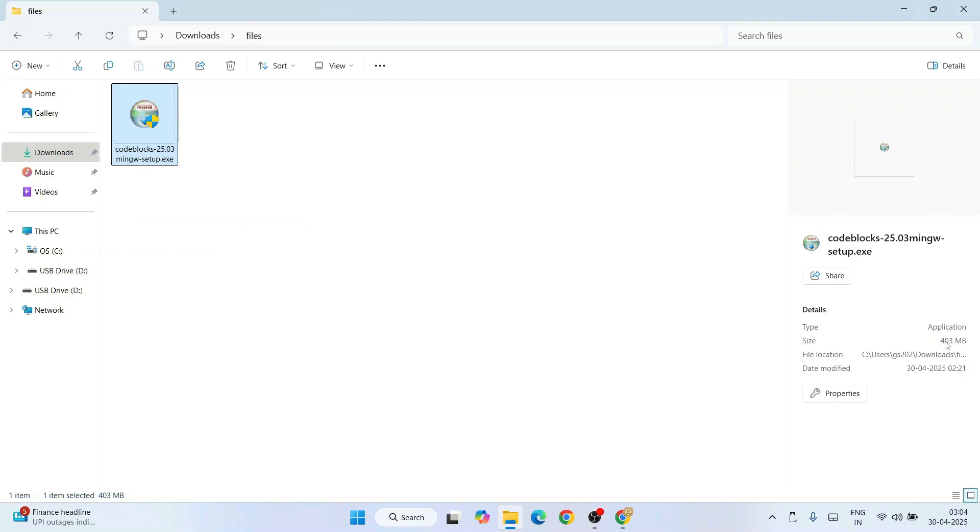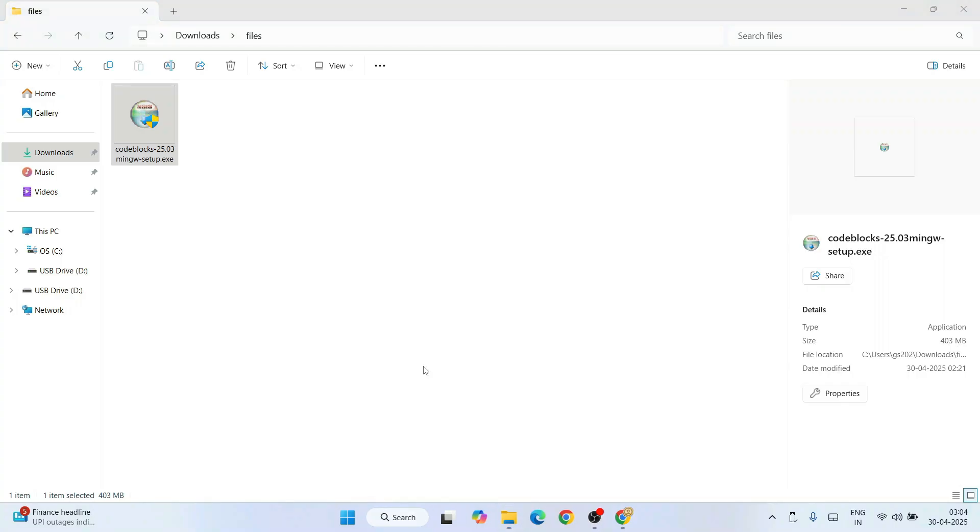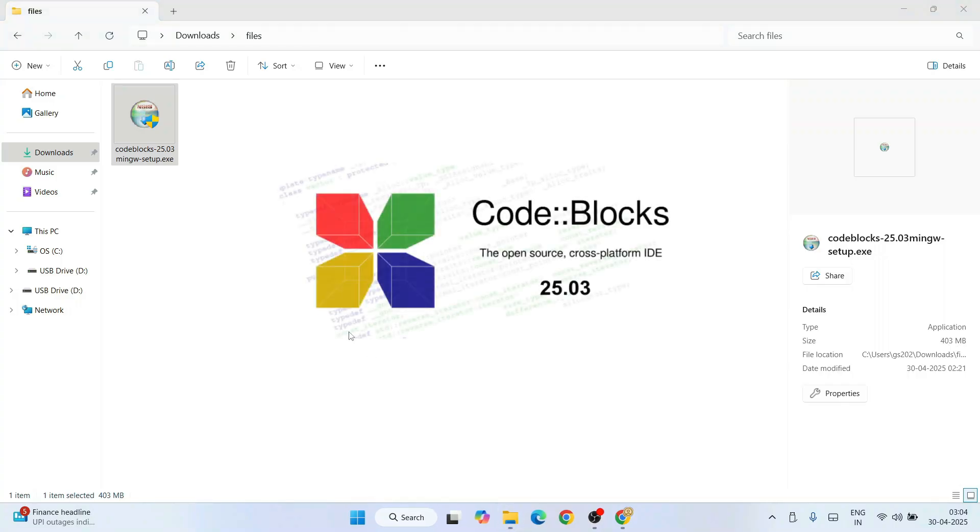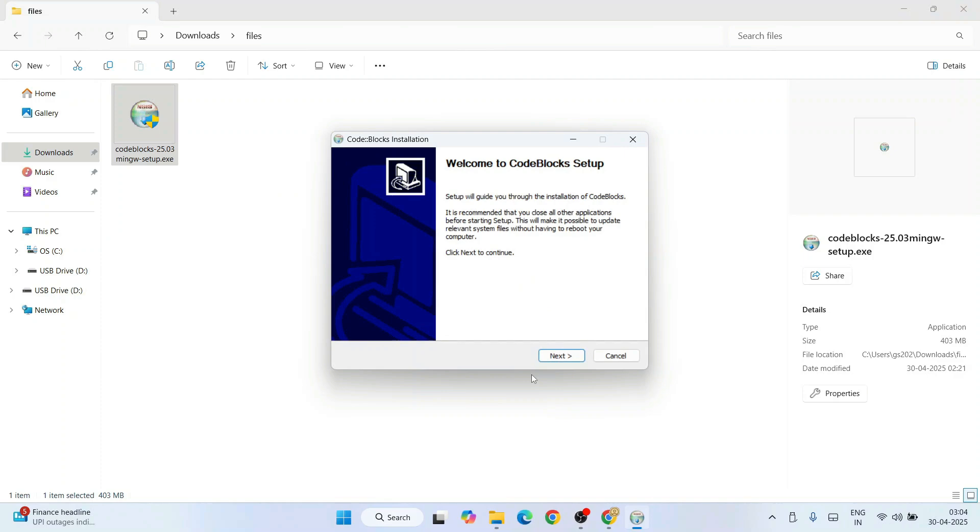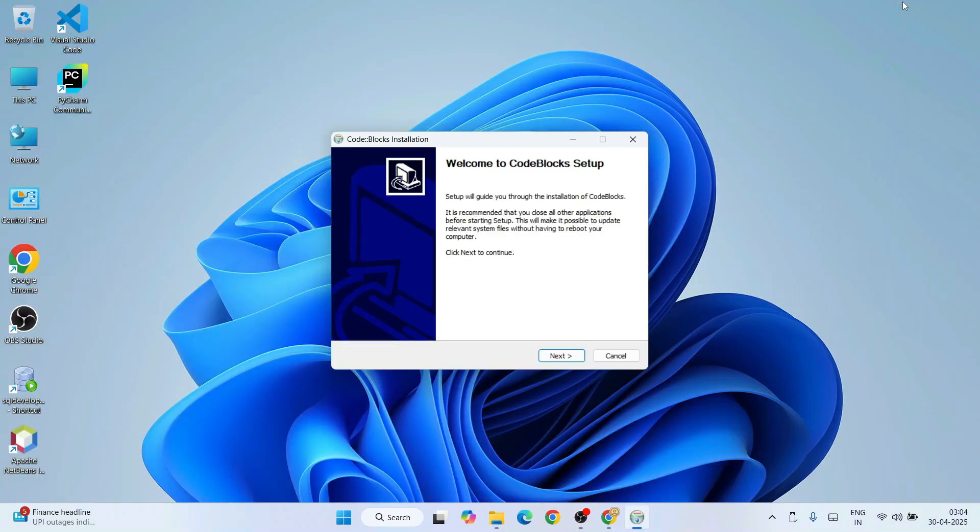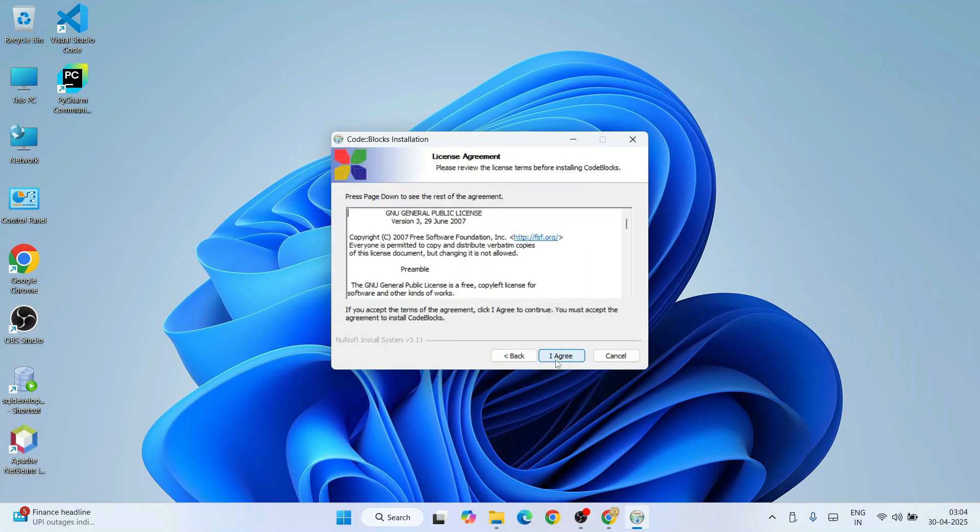Here you can see the same Code Blocks 2025.03 with mingw setup is downloaded. The file size is 403 MB. To install, just simply double-click on that installer. It will ask you for administrative privileges—just click on Yes. There you go, Code Blocks installer is opening. Welcome to Code Blocks.